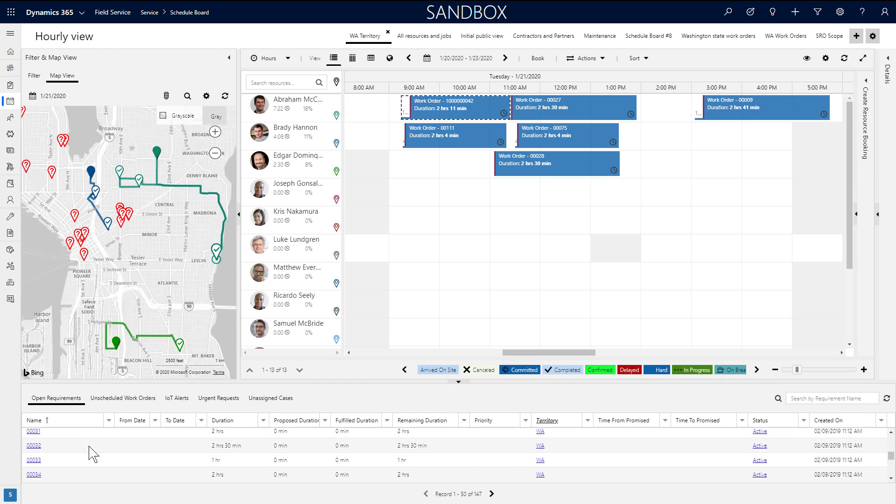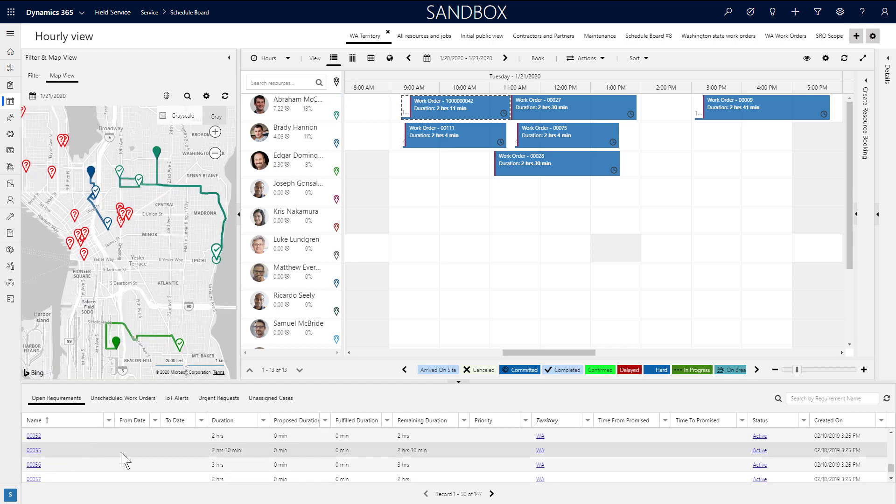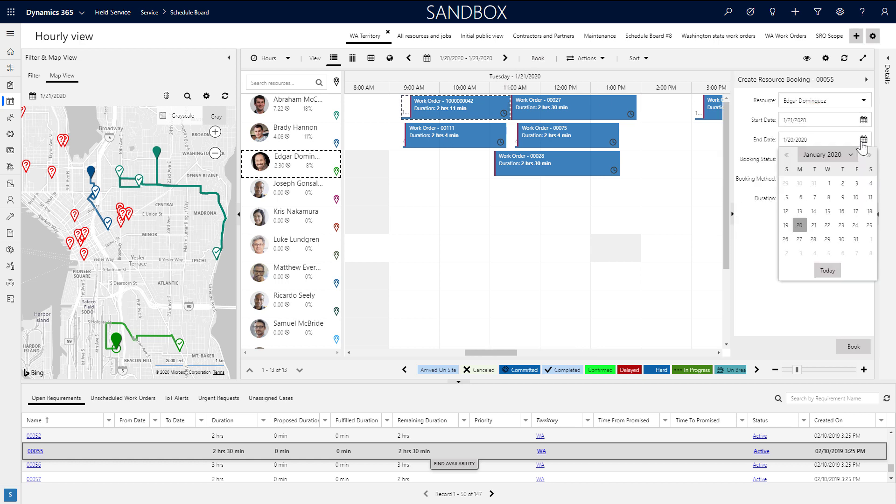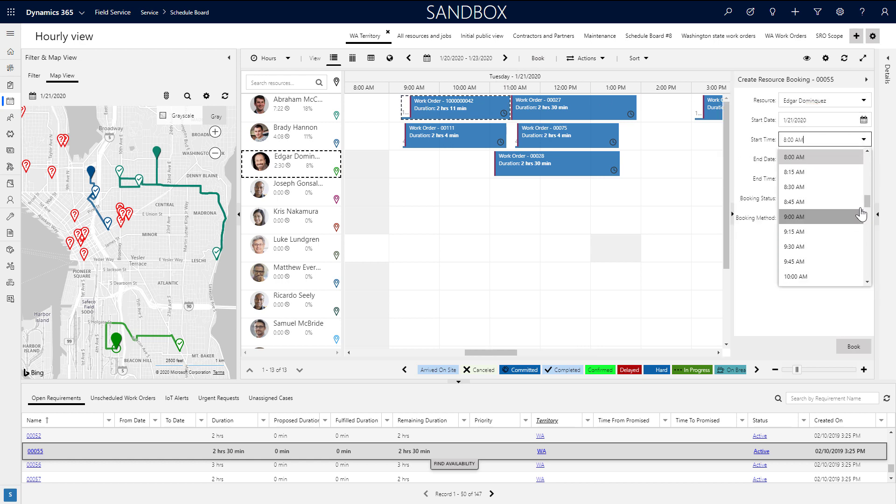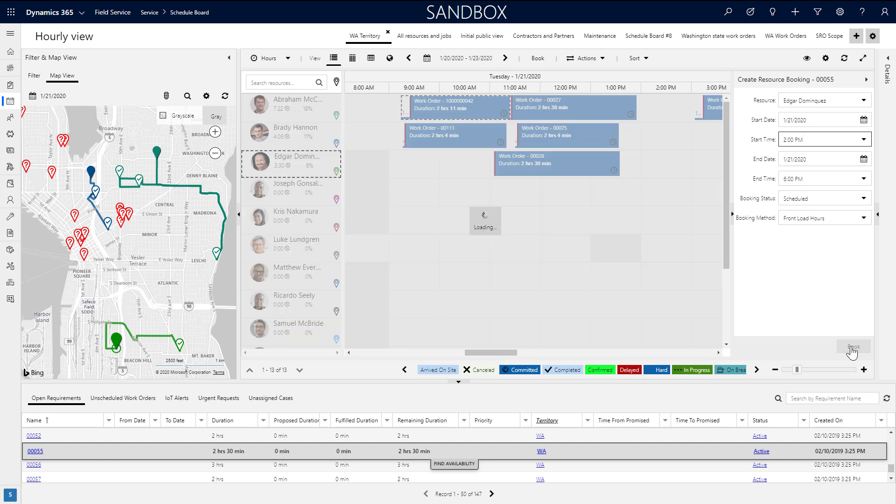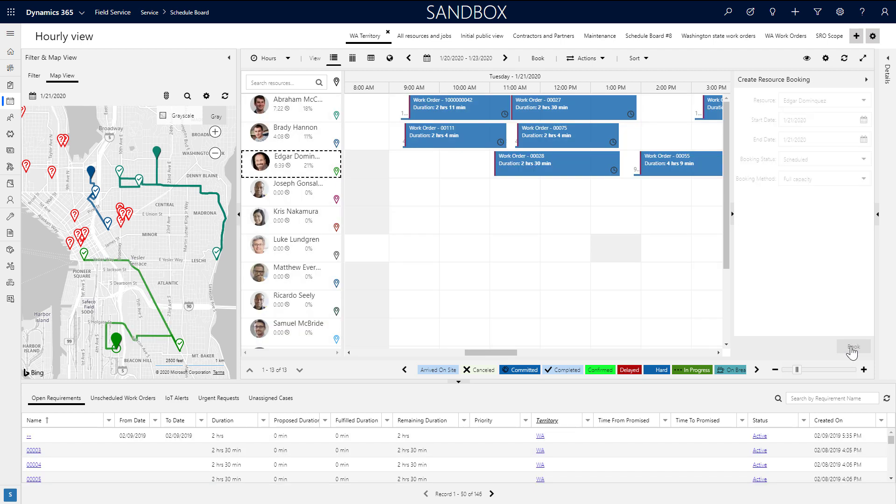Yet another manual scheduling option is to select a requirement, then a resource, and then choose the book button at the top. From here, you can choose the basic details like date and time, and then choose book.